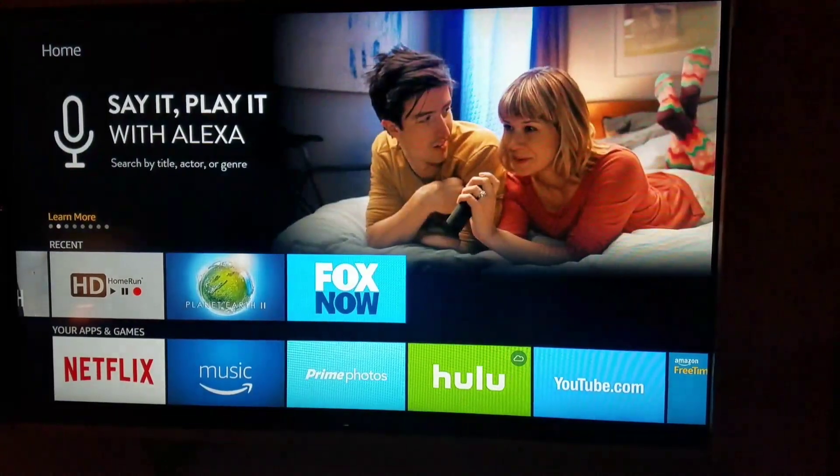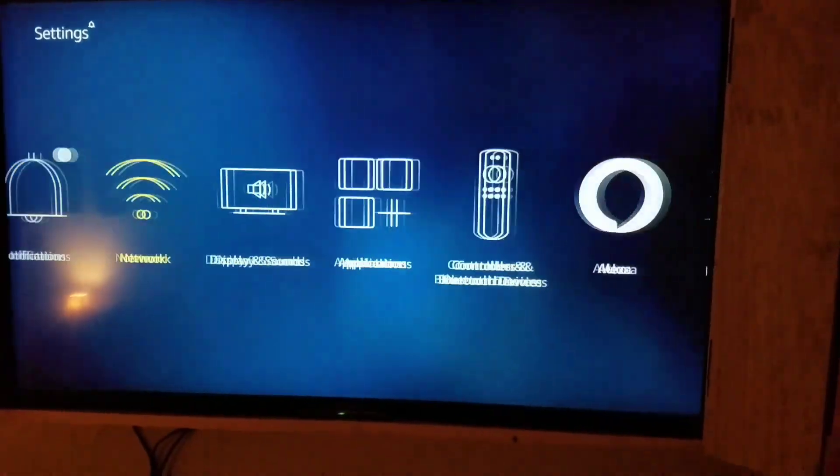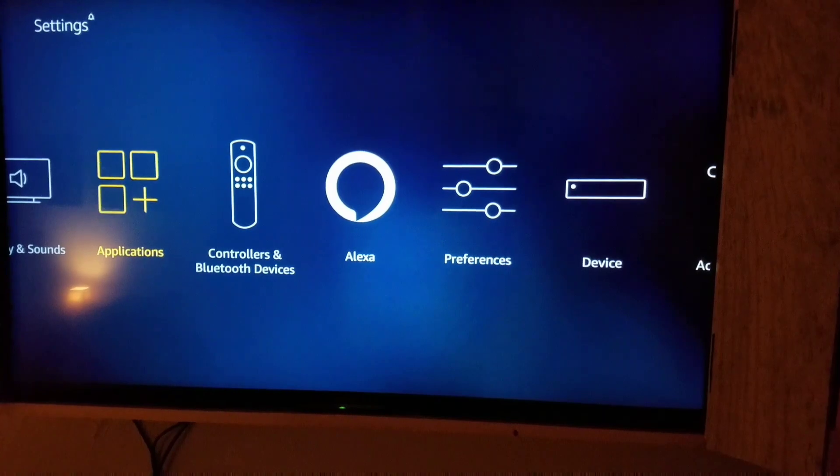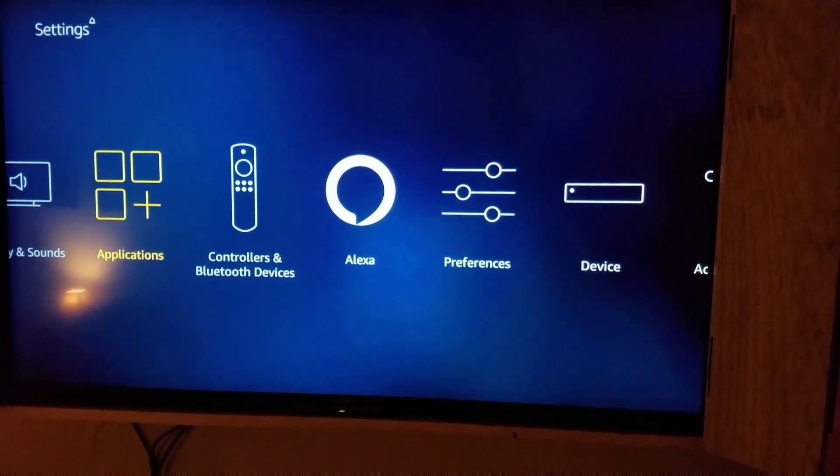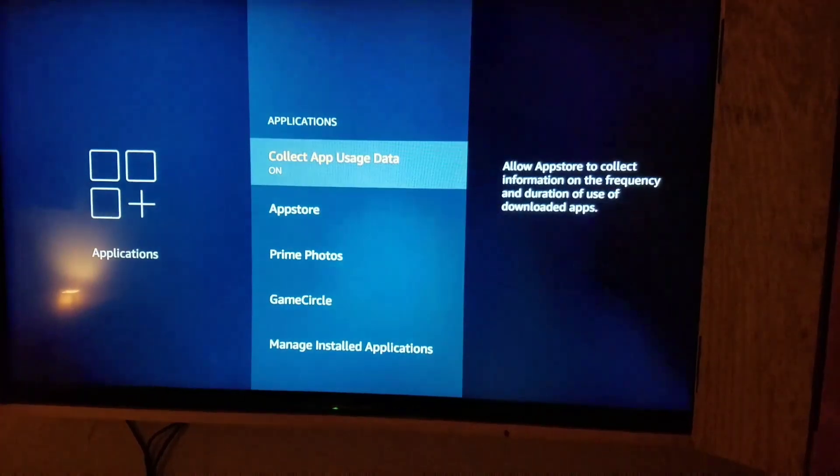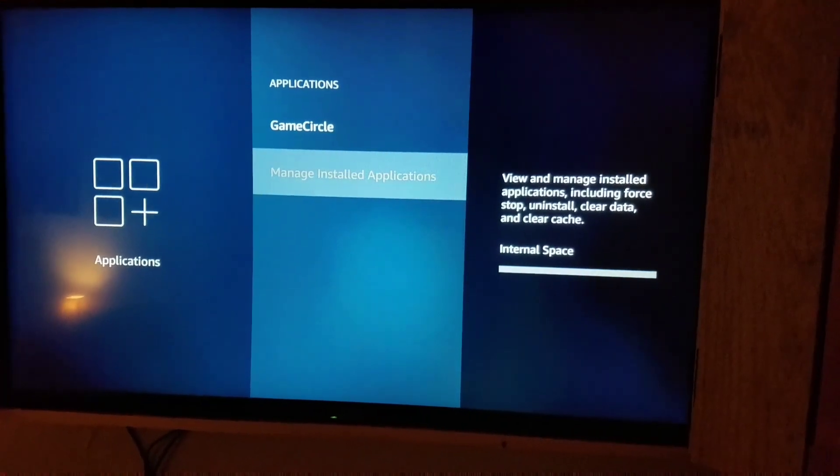Let's go to settings. Let's go to the applications. Go down to manage installed applications.